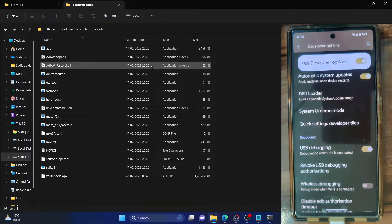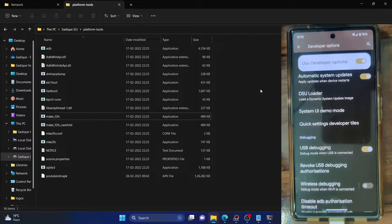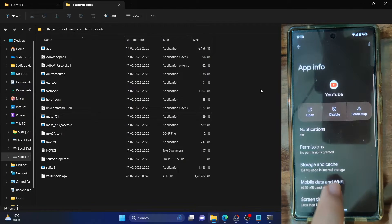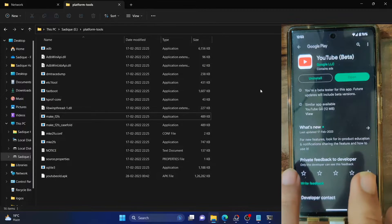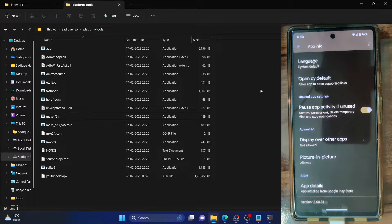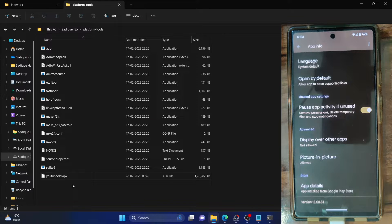You can extract the platform tools anywhere you want — in my case, I've done that on the E drive. You'll also have to download the APK file for the app you are downgrading. In my case, I'm downgrading YouTube. I'm currently on the latest build, version 18.0.8.34, and there's no update available in the Play Store. I've downloaded an older version and renamed it to 'YouTube old APK' — it's around version 18.0.1, an older build.